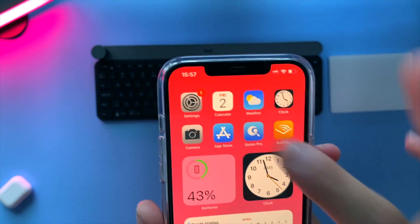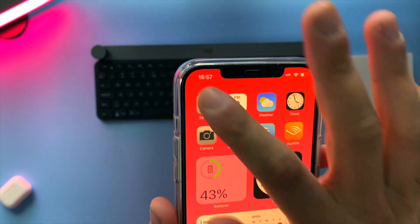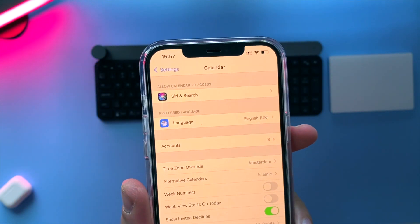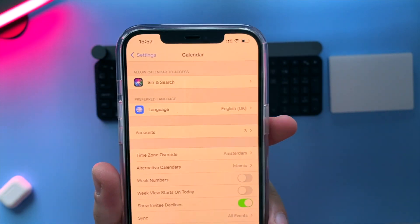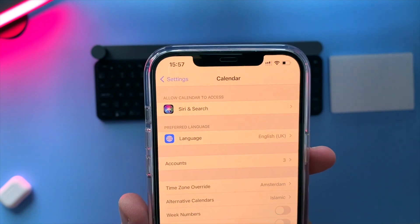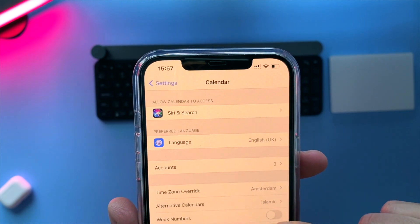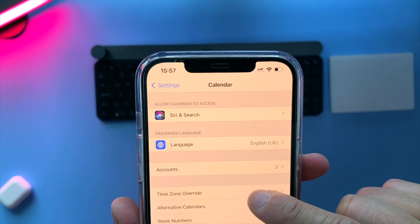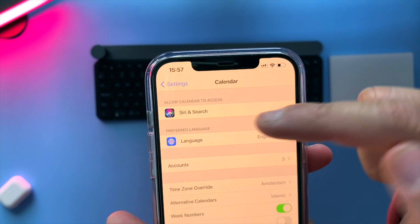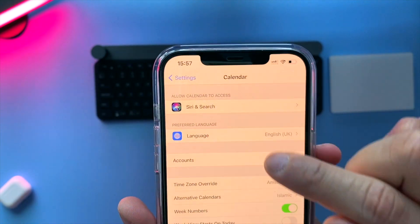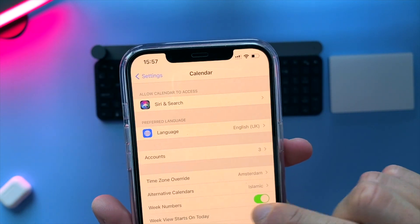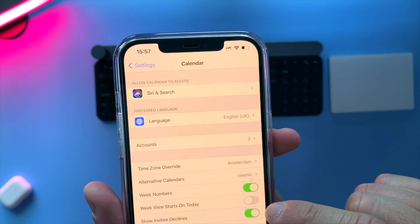The third thing I want to show you is something we can all benefit from — you can turn on week numbers. Staying in the same calendar settings area, scroll down and turn on Week Numbers.